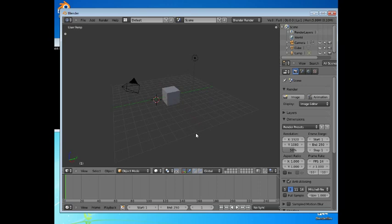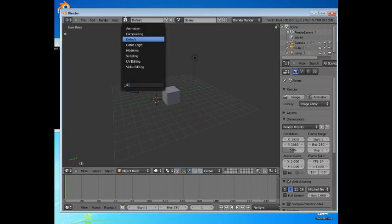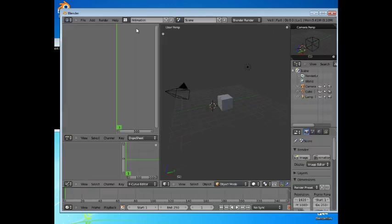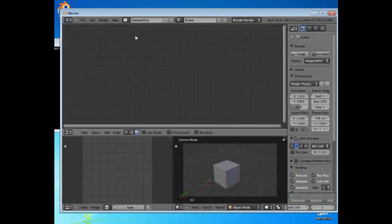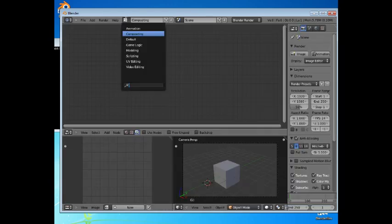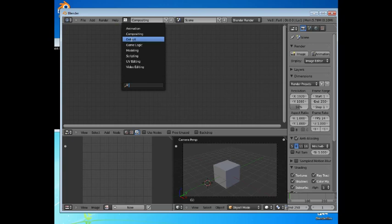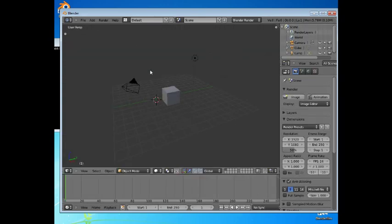In Blender, it comes with a set of predefined layouts where these panels are organized in a particular fashion. We're now looking at the default layout. There are others, such as animation or compositing. We'll stick to the default layout.